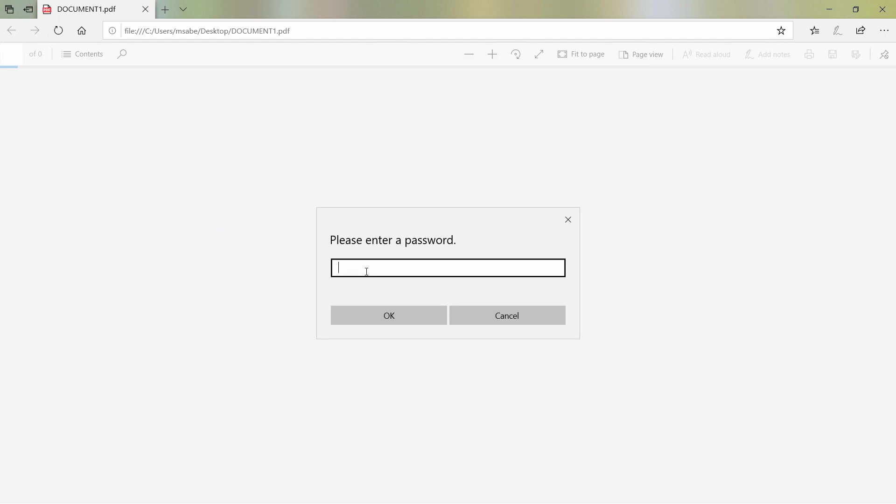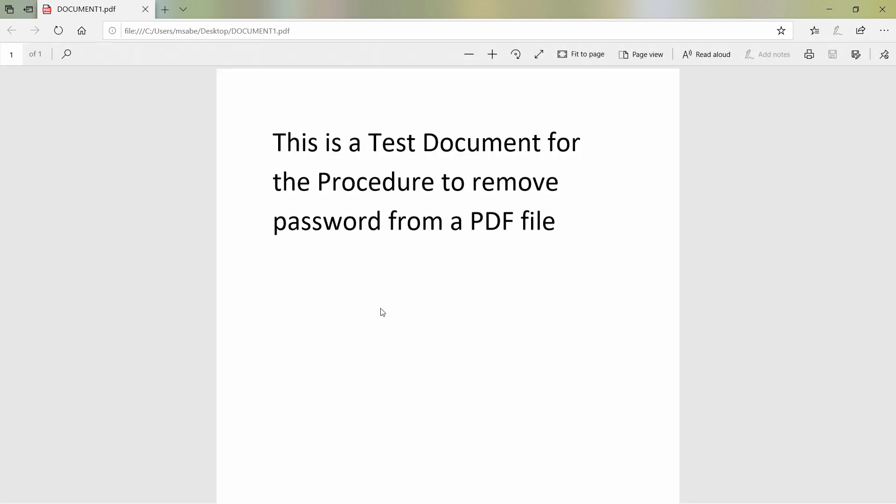I'll be asked to give the password. I'll type the password. Now, the document is opened.